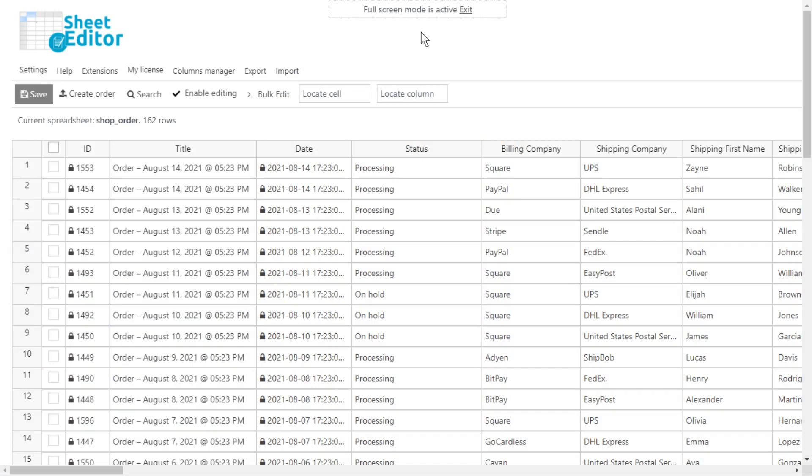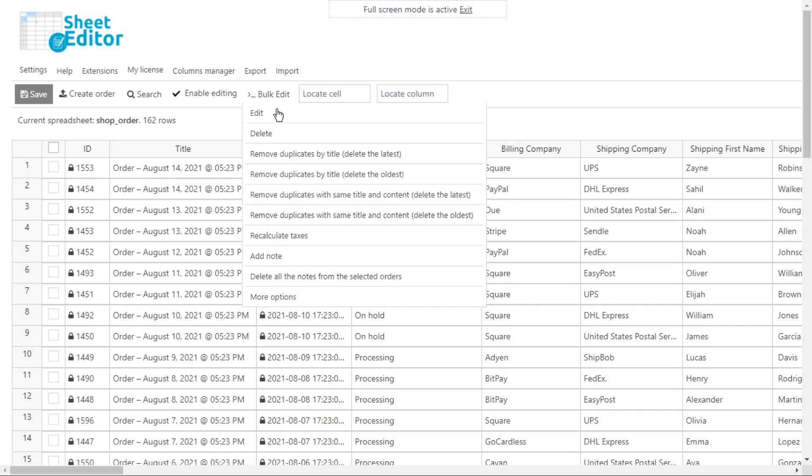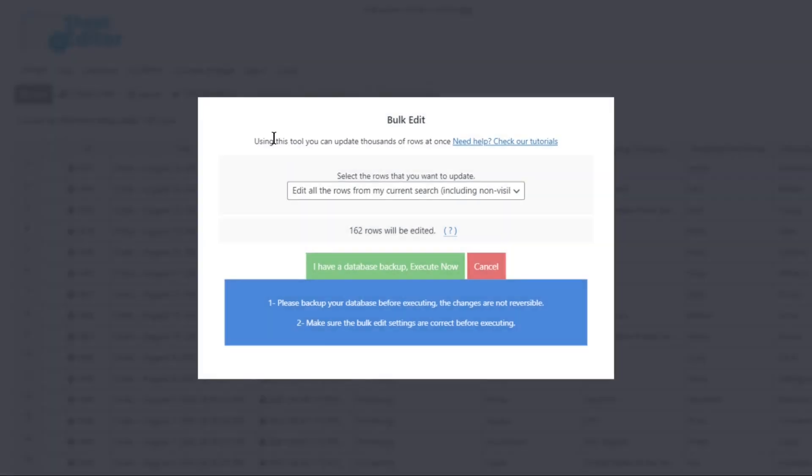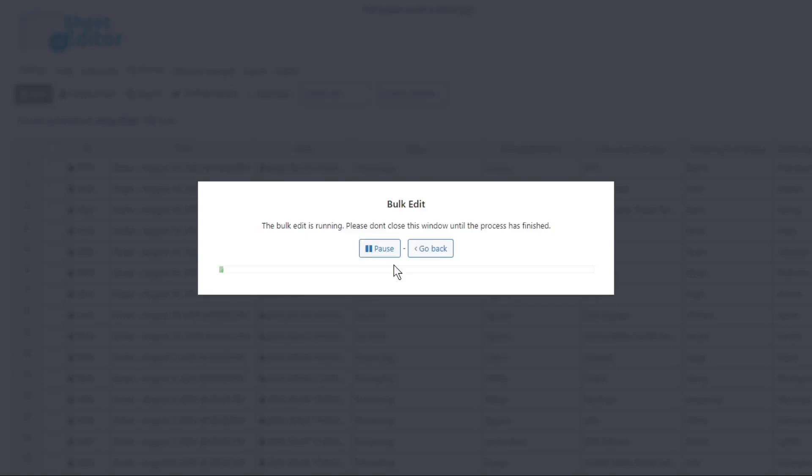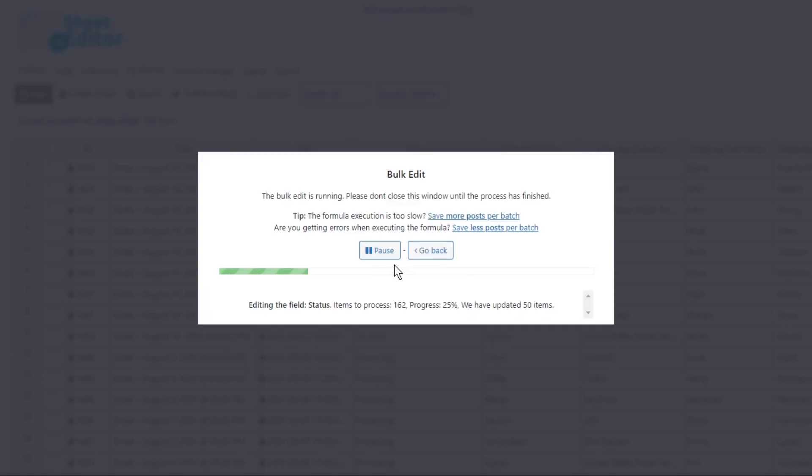If you don't want to filter the WooCommerce orders, and instead you want to clean up your WooCommerce orders database, you can use our automatic deletion option. Just select this option that states that all the rows will be removed, and then hit execute. Just take into account that the orders will be removed completely from your site and database.